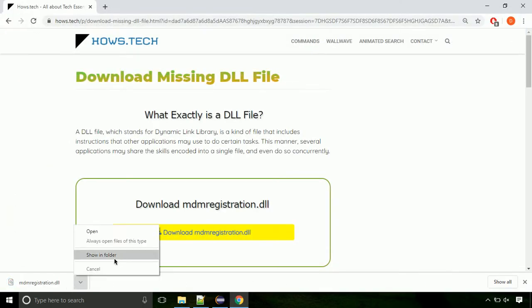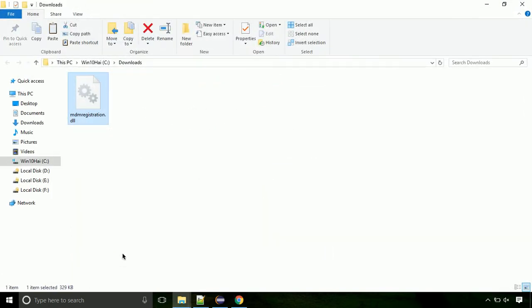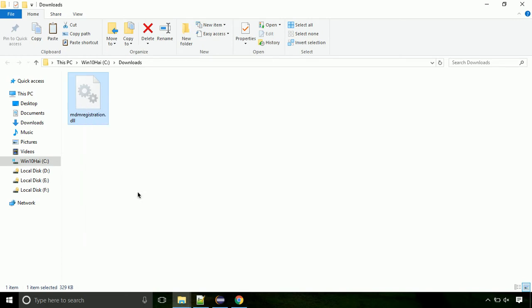Now let's open the file's location. Click on show in folder. Locate the file and right click on the file. Select copy from the menu.